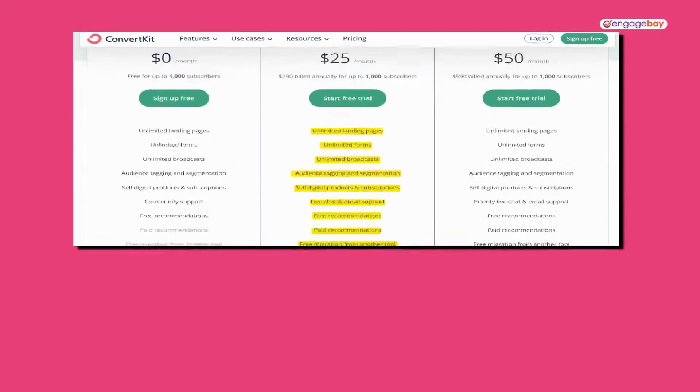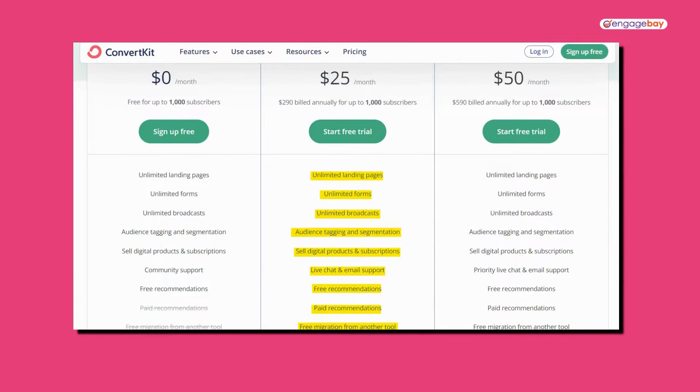So, is ConvertKit worth trying for free? Yeah, it's pretty cool and it's so user-friendly. However, where you have to be really careful is what happens when your list really starts to grow. That's why a conversation about the free plan wouldn't really be complete without talking about the paid plans at least a little bit. I already told you what additional features you'll get if you upgrade, but what does the cost look like?